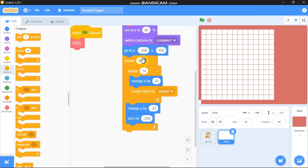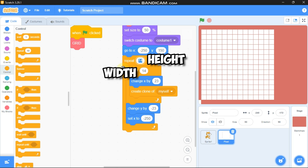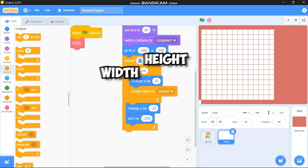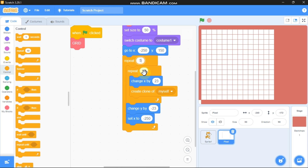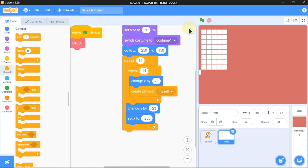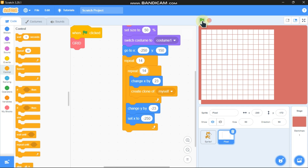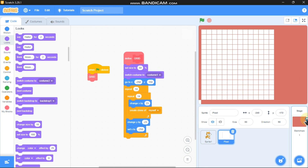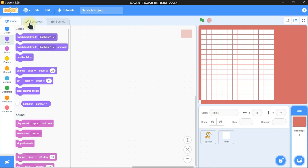You can add any value you want — this controls the height and this controls the width. You could just add any input you want. Okay, we are done with that.